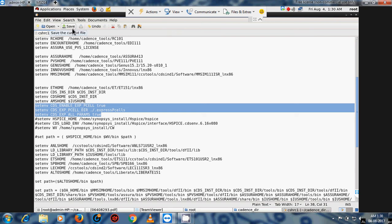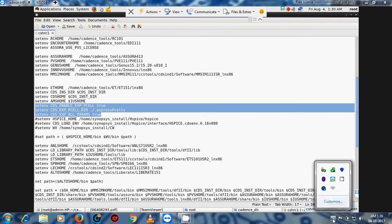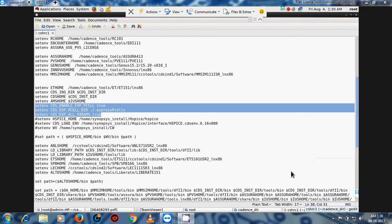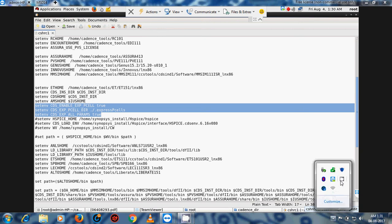This is the important file modification of .cshrc, .bashrc, and Mentor Graphics setup files. Thank you for watching my videos. If you have any query related to this setting, installation, and setup, please comment on my video — I will reply. Thank you again for watching.